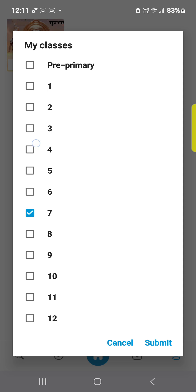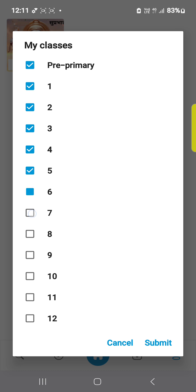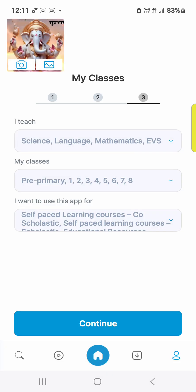You can fill in the classes you teach. I am from middle school, so I am selecting all the classes from first to eighth. Select submit, then go to continue.